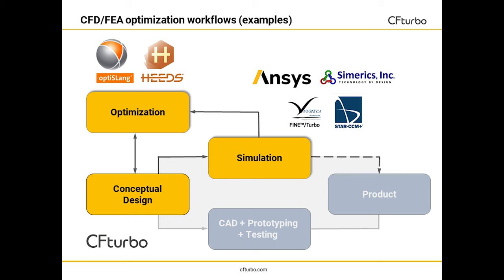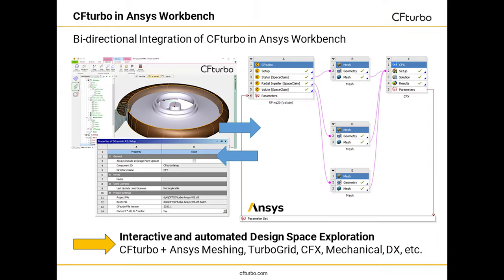For example, there are setups available for ANSYS, Fine Turbo, Star CCM Plus, or Symerix together with optimization codes like OptiSlang or HEEDS, among others.